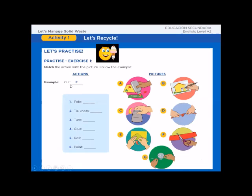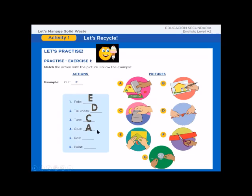Action: cut — for example, picture F. What about fold? Picture D. Tie notes — picture D. Turn — picture C. Glue — great job, picture A. Roll — picture B. Fantastic. And paint — picture B. Well done.